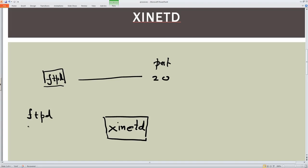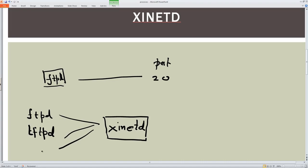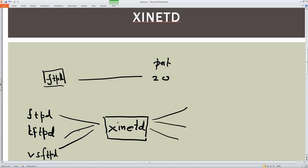The network services managed by xinetd could include tftp or other different daemons — there could be many. These services are not started at boot time; they are started when xinetd receives a request. The super server listens on multiple ports — such as port 20, port 63, and whatever other ports are mapped for services like ftpd.